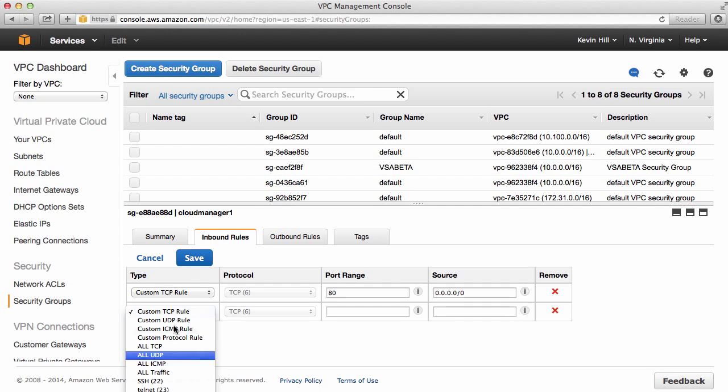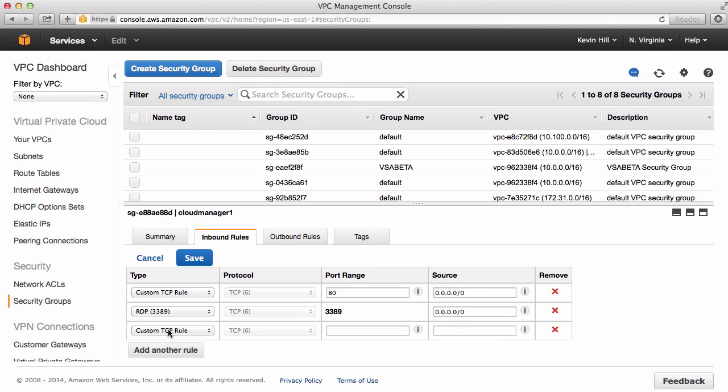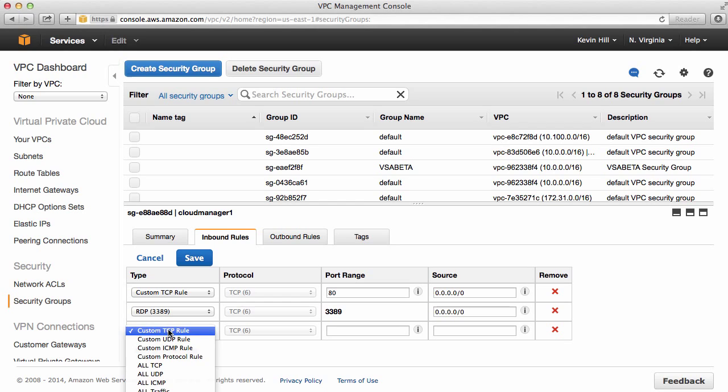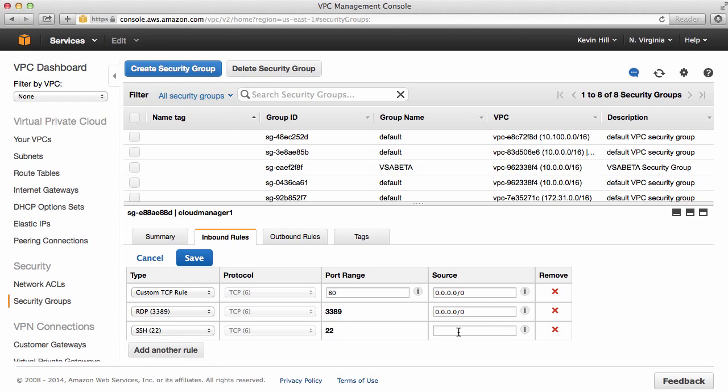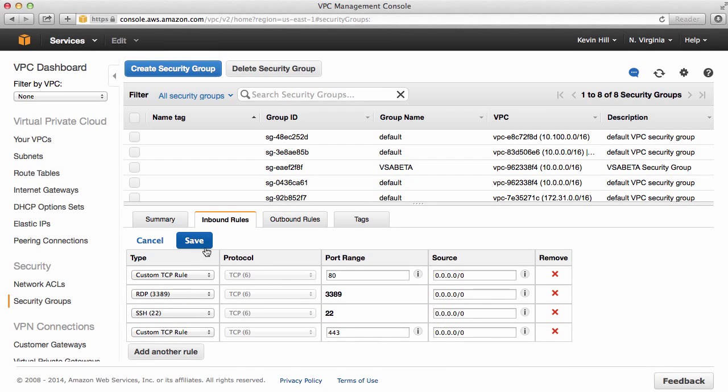I'm going to add in another rule where I want to allow RDP to this system, and also if I want to enable SSH, I'll also add in SSL, and then I need to save.